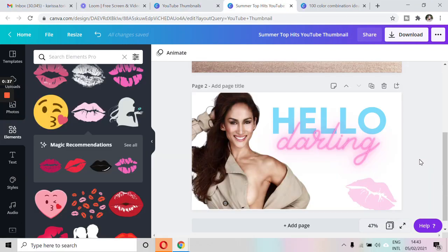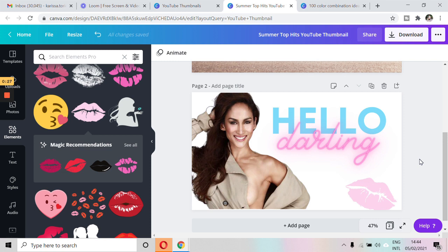So those are the two ways to create YouTube thumbnails in Canva. Very easy. And I suggest you try it for your next uploads. If you find this useful, don't forget to click on like and subscribe. So you are updated with my upcoming videos. Stay safe and stay virtually empowered. Bye.